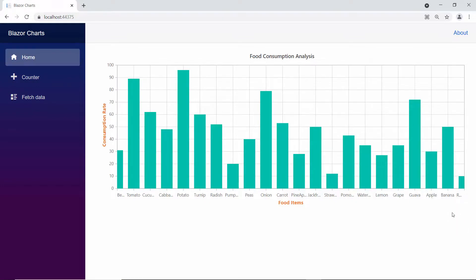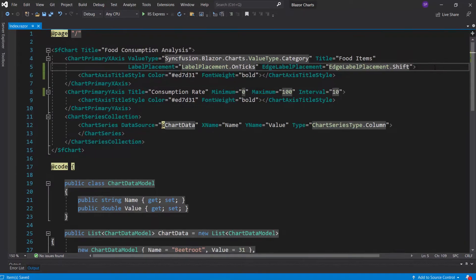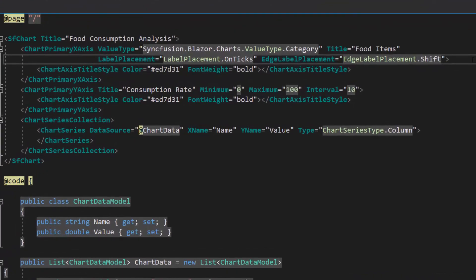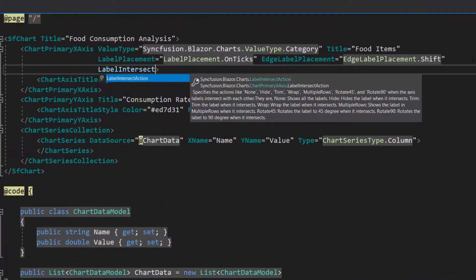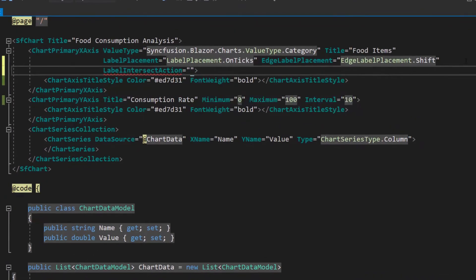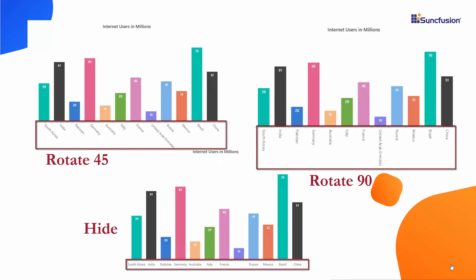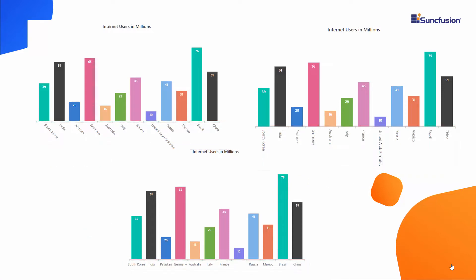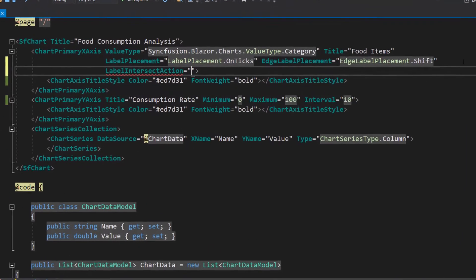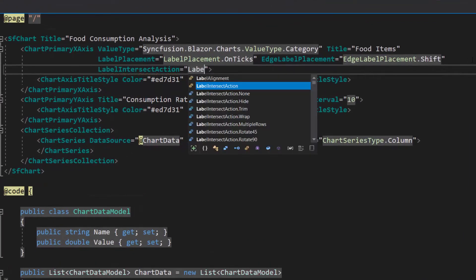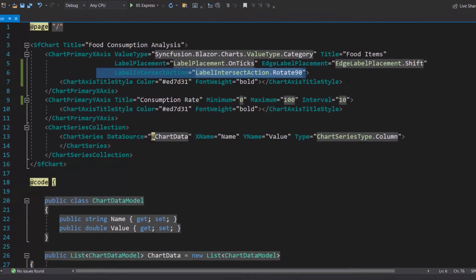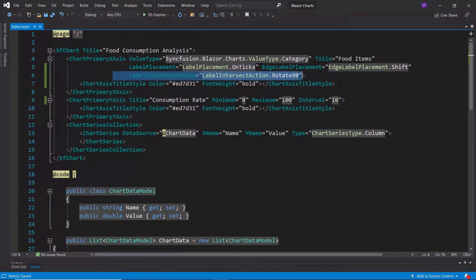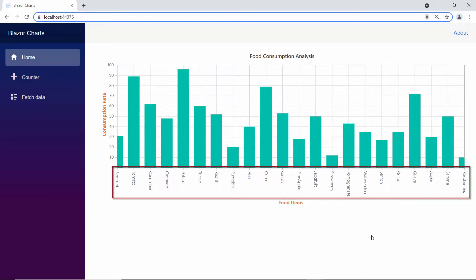Here, the x-axis labels are trimmed due to long text values. To arrange the labels intelligently, I define the label intersect action property within this chart primary x-axis section. This property accepts three options: hide, rotate 45, and rotate 90. I plan to rotate the axis label by 90 degrees, so I set the label intersect action property value to rotate 90. As you can see, the column series chart's x-axis labels are rotated 90 degrees.